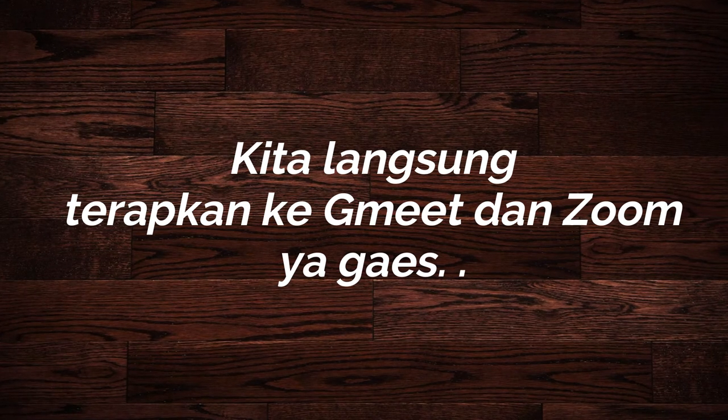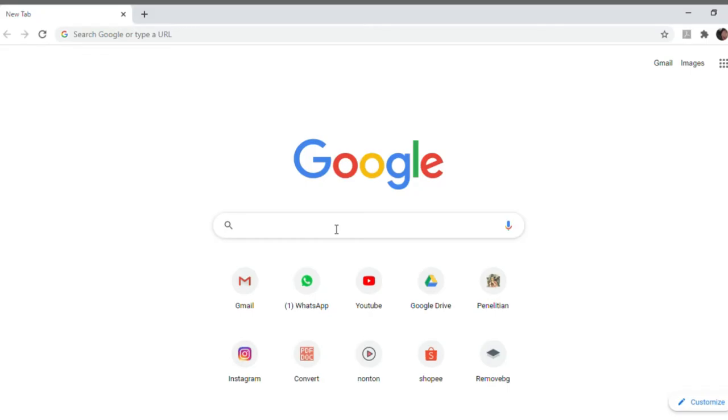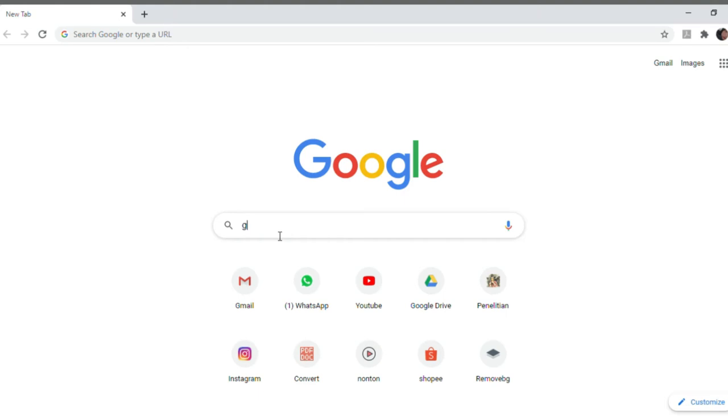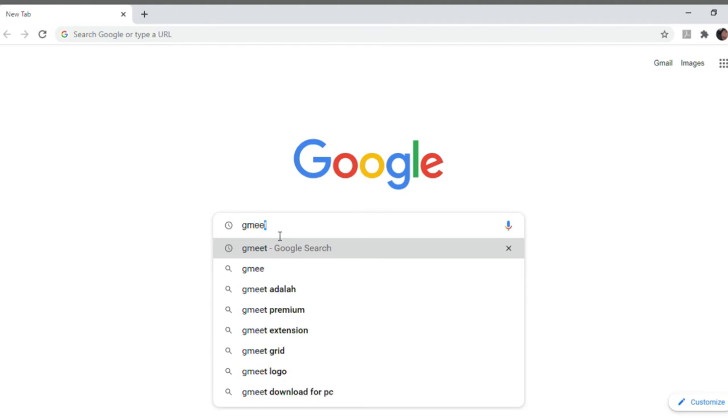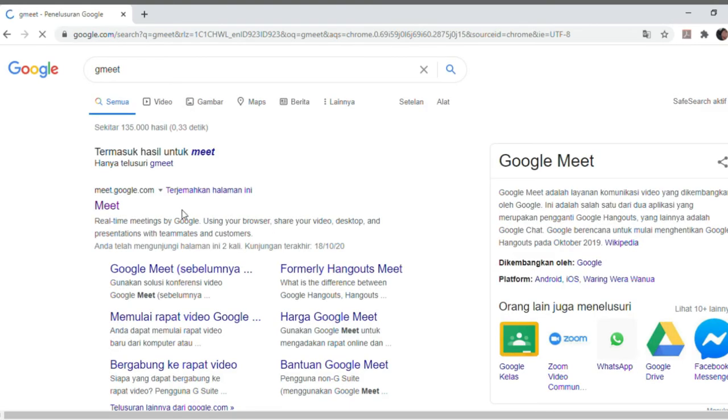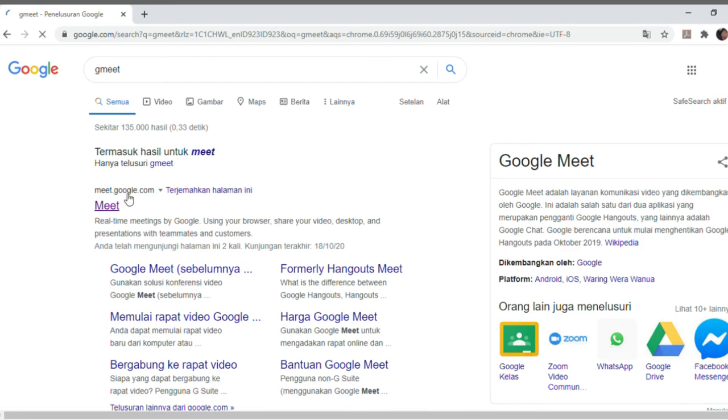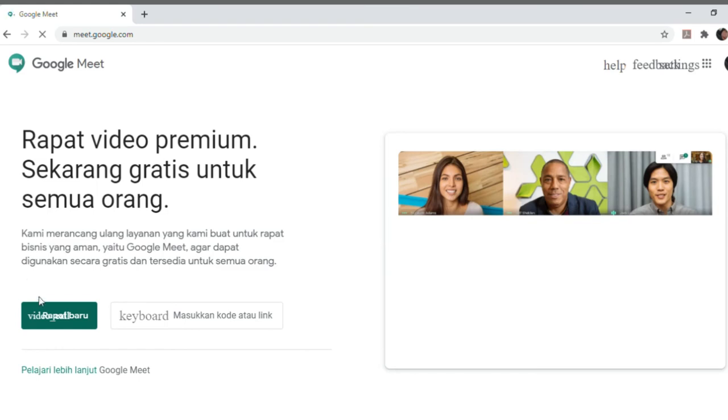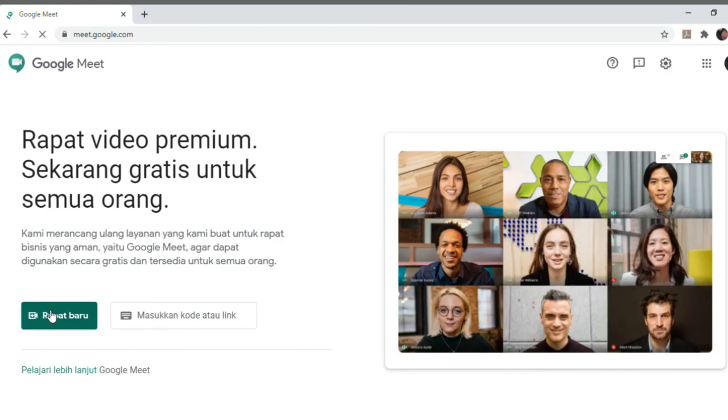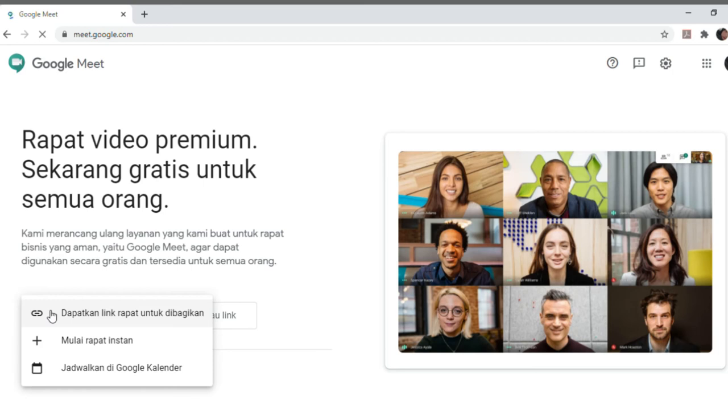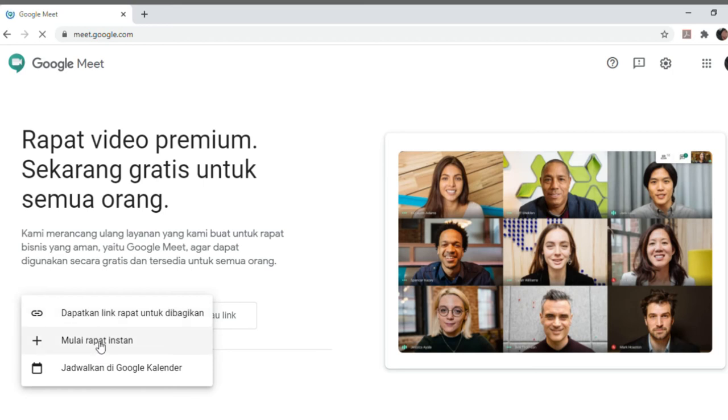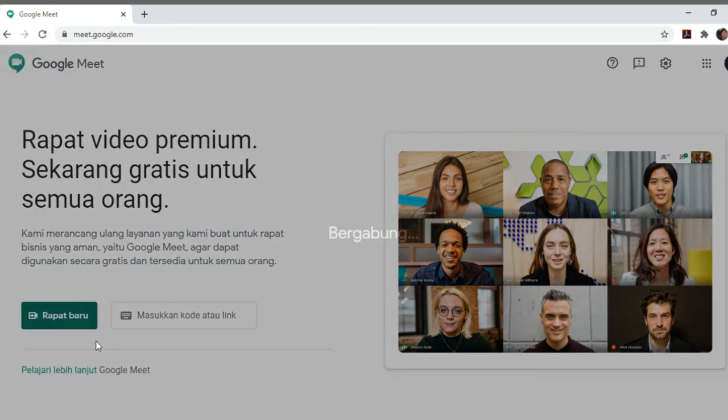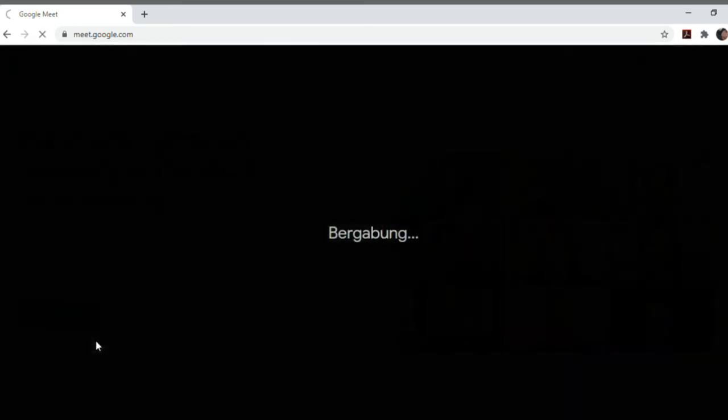Nah disini tuh banyak efeknya ya guys, jadi kalian tinggal pilih yang mana aja. Kita coba ke Google Meet. Kalian buka Google. Udah kalian buka Google Chrome, kalian ketik G Meet. Terus kita buka linknya. Kita buat rapat baru atau join nanti kalau misalnya ada link yang mau kalian masukin.